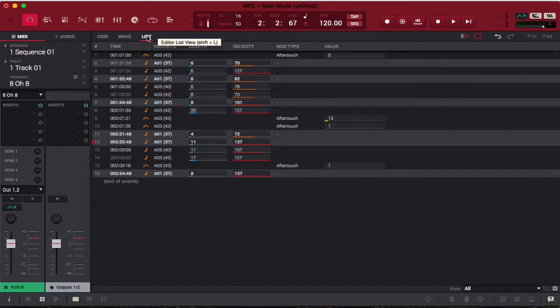List view looks really complicated, but all you have to remember is it's showing you all of the MIDI events that are happening in the sequence. We have three different instruments on our track so far — a kick, a hi-hat, and a clap. As you can see when playing, list view is just showing all the MIDI data that's attached to grid view.